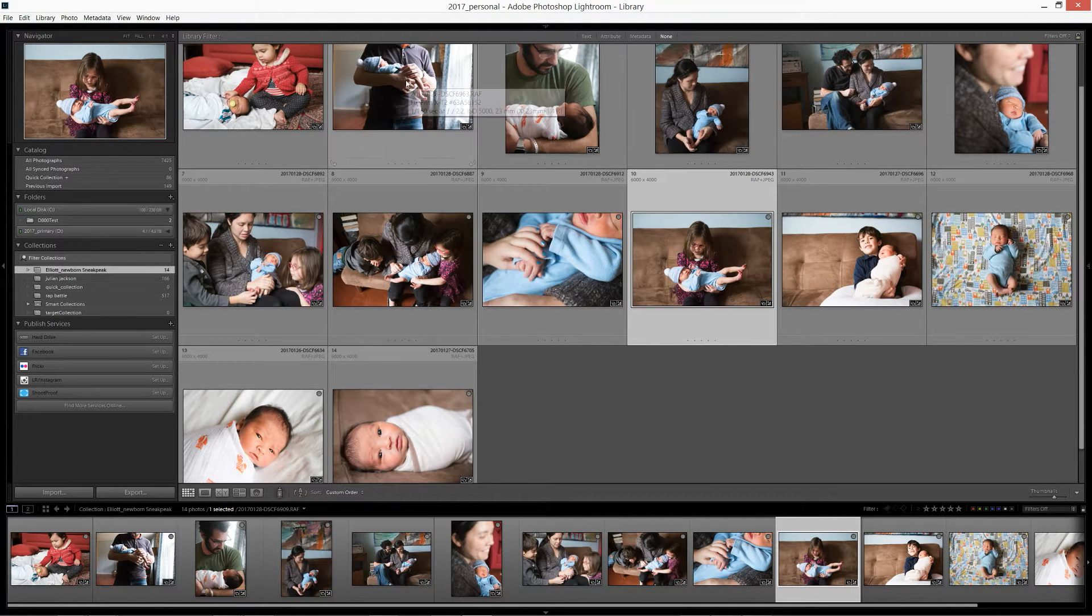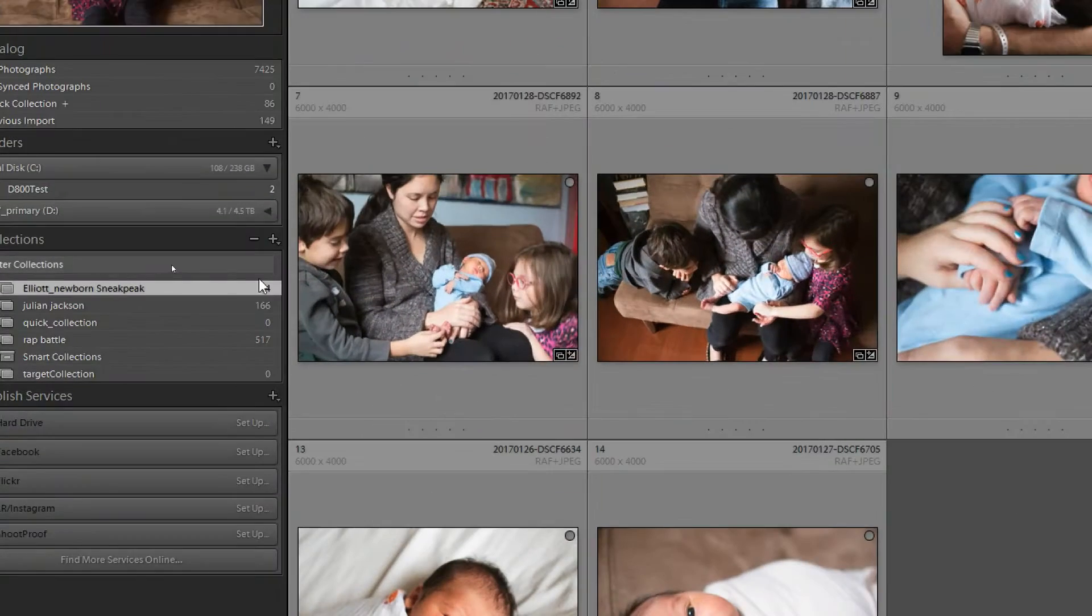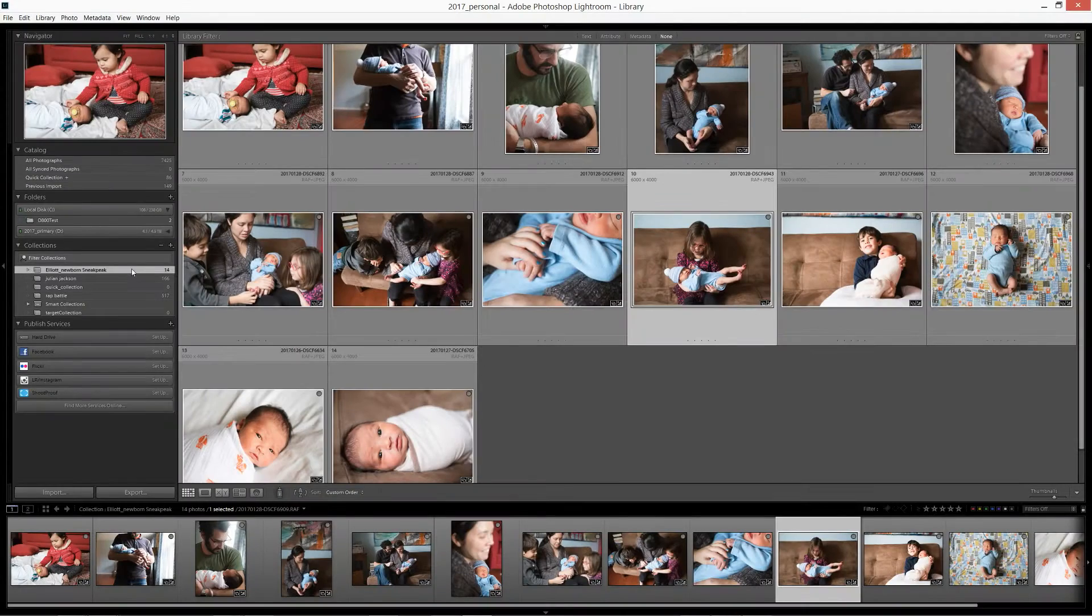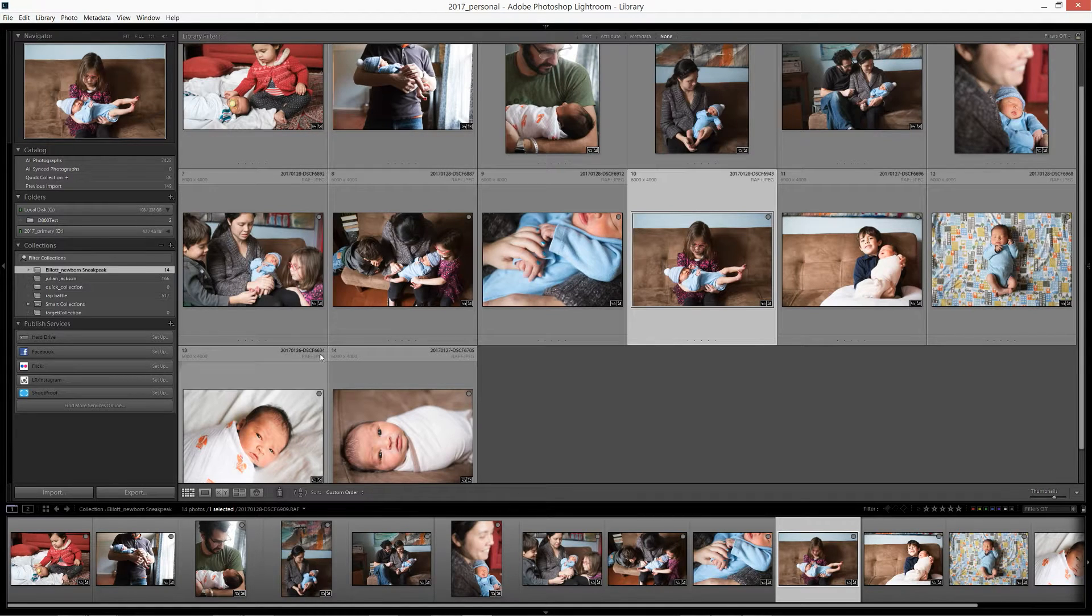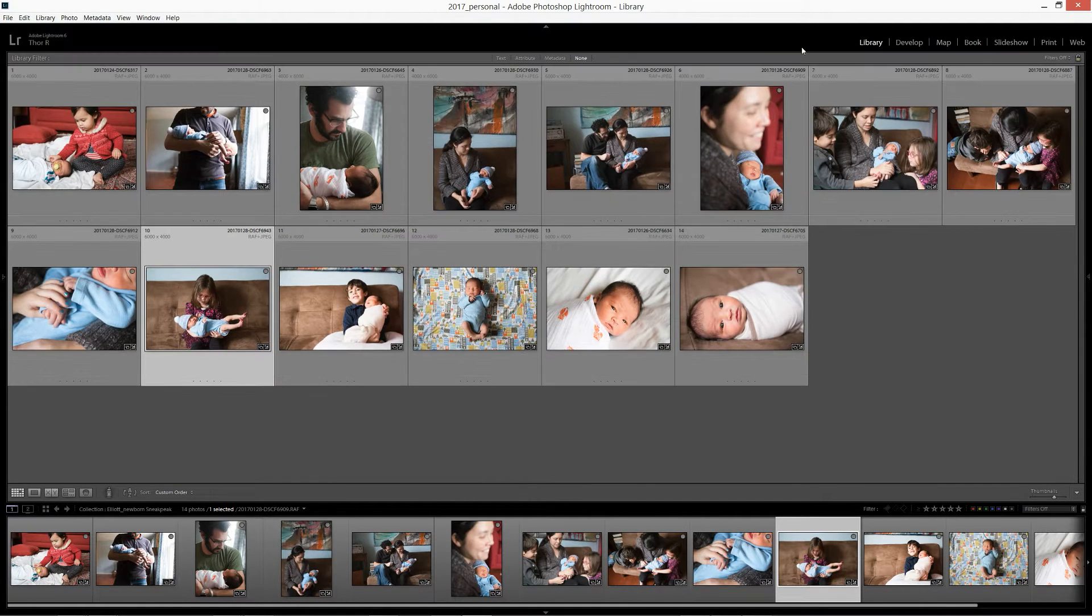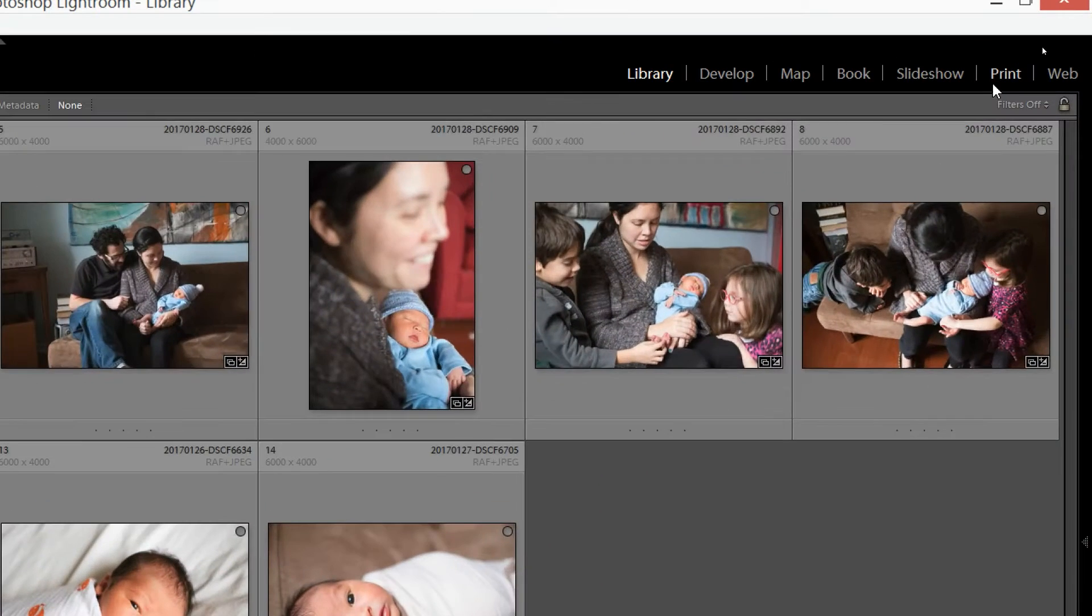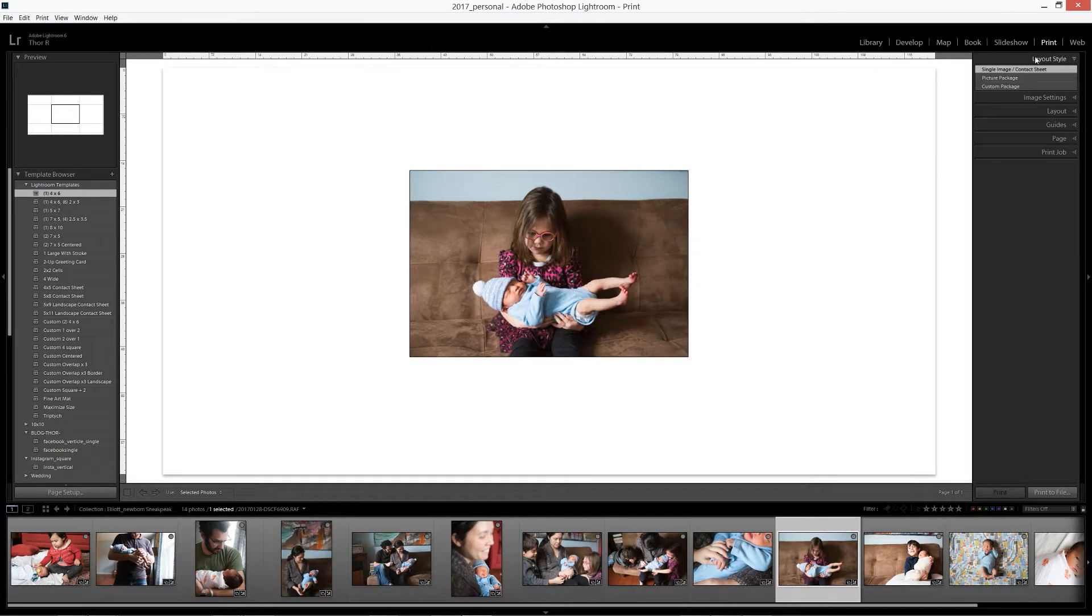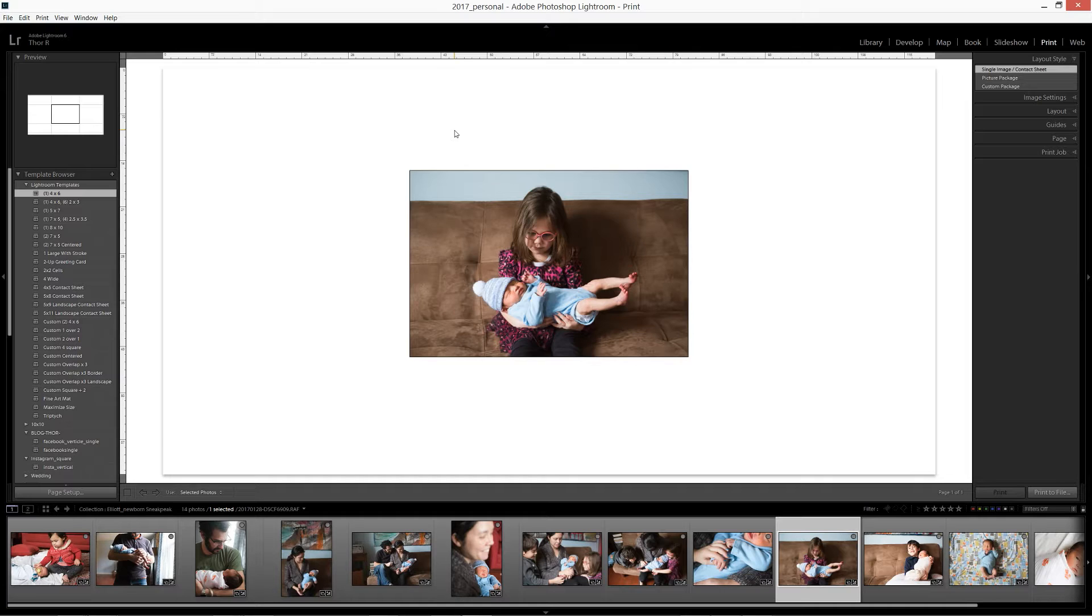The first thing I've done is I've created a collection of images that I will be using in my collage to select from. So here you can see the image that I've selected. Then I will go to the print module and click there. And in the print module, it may start off looking something like this. Your screen may look a little different depending on where you start.